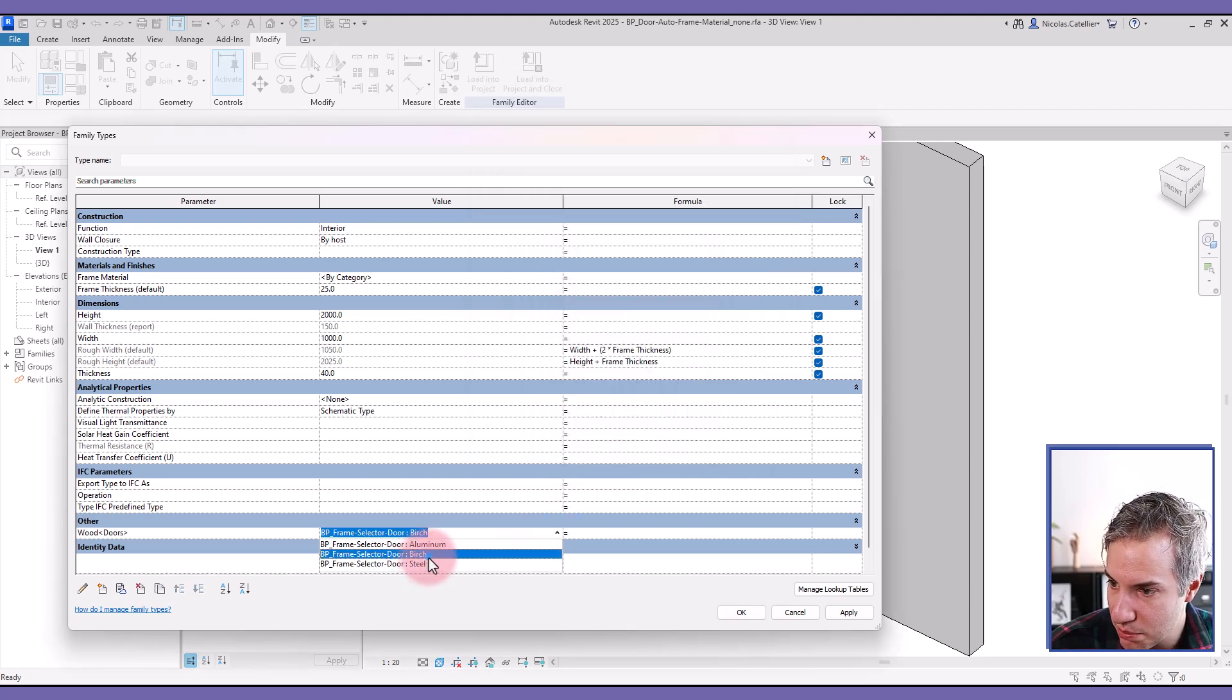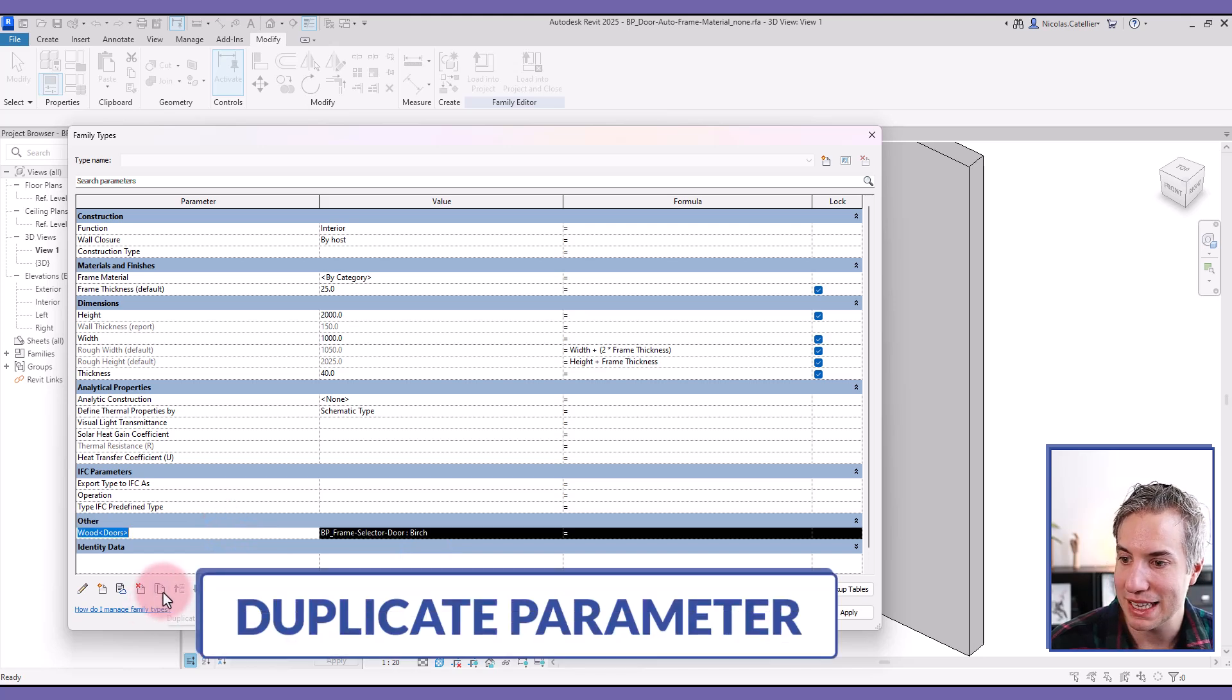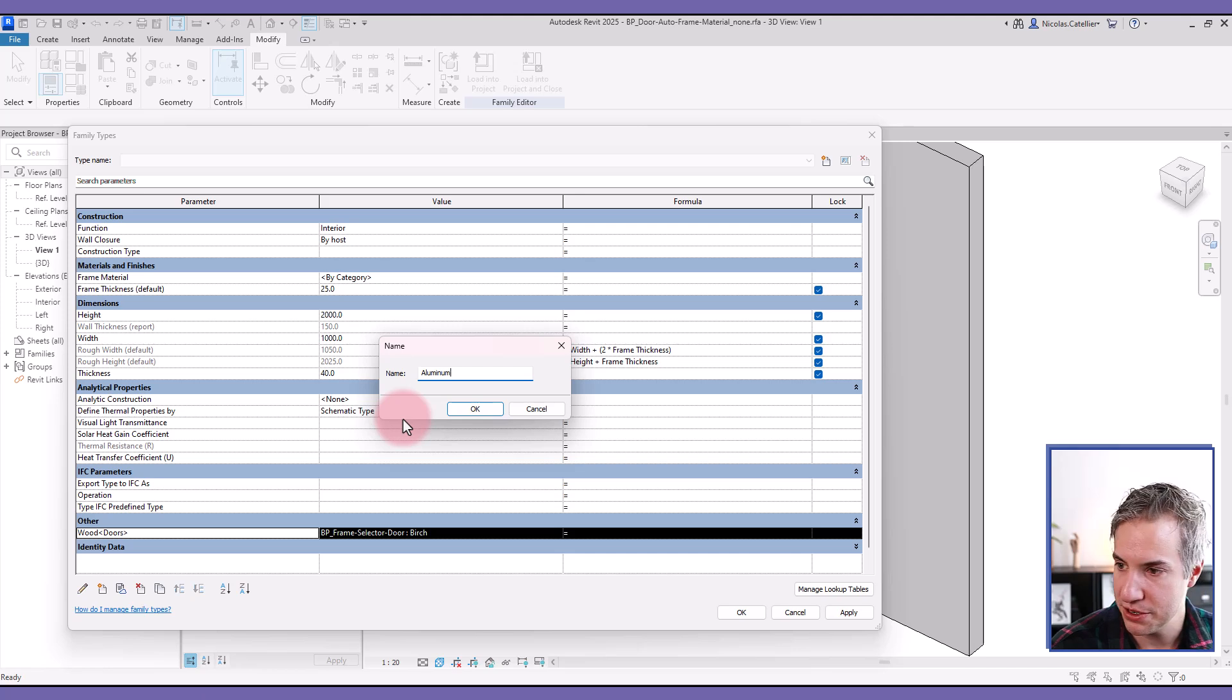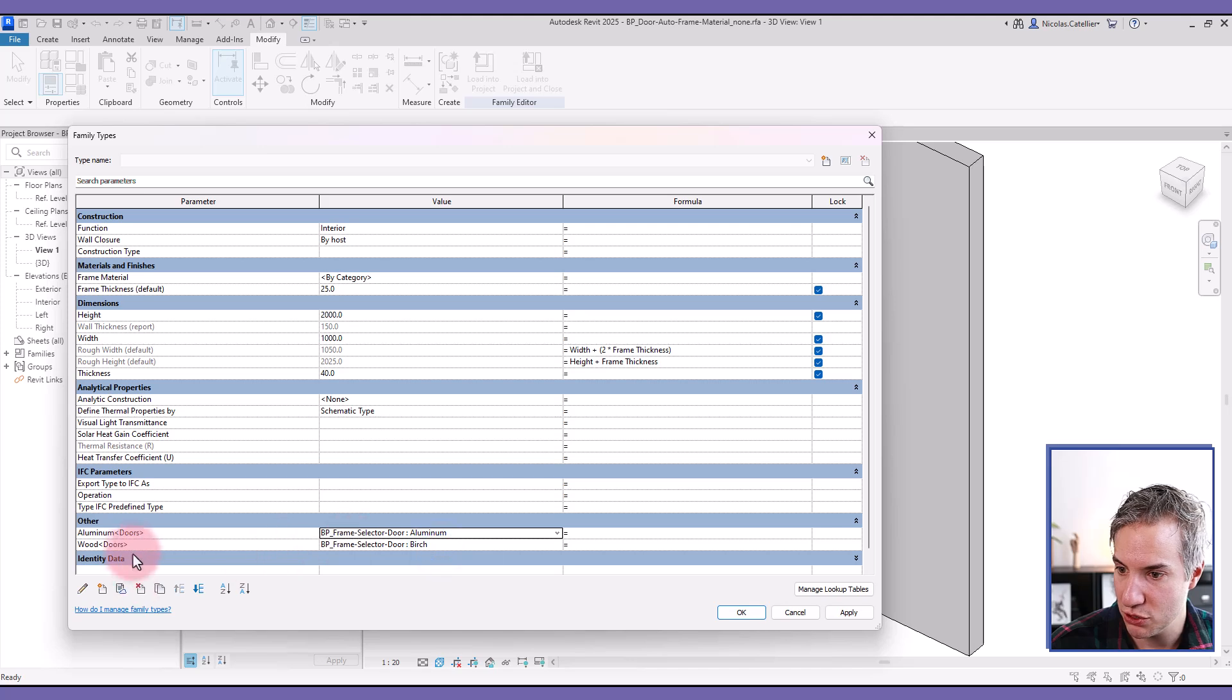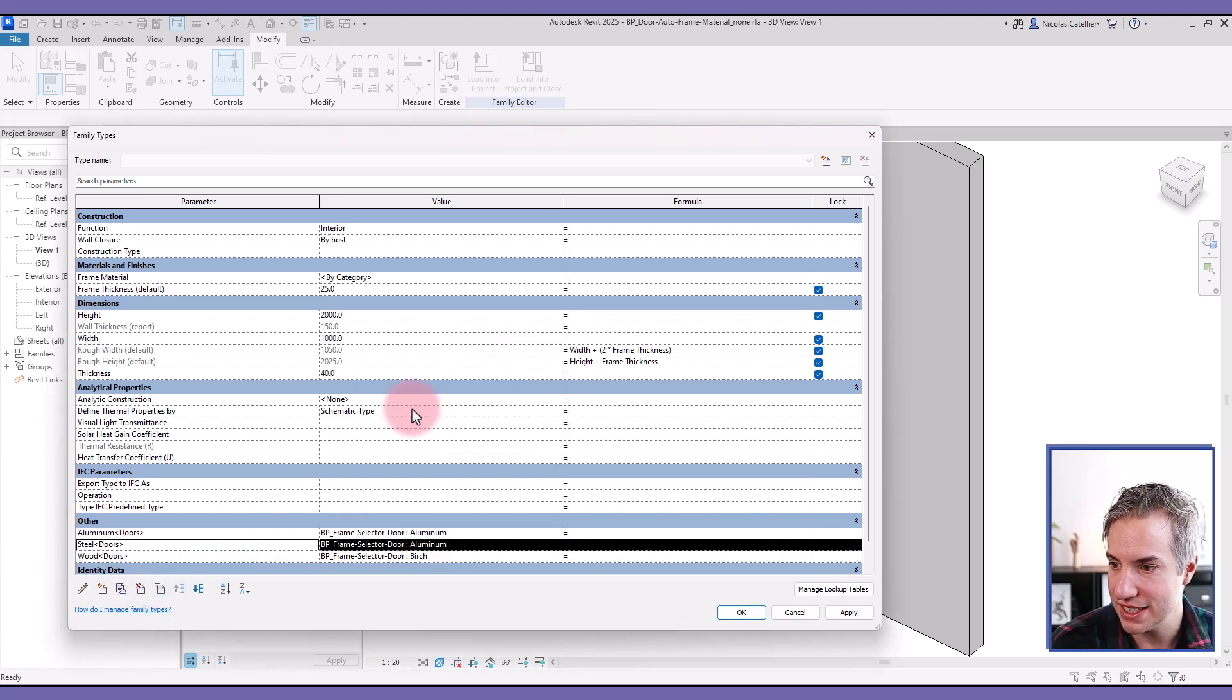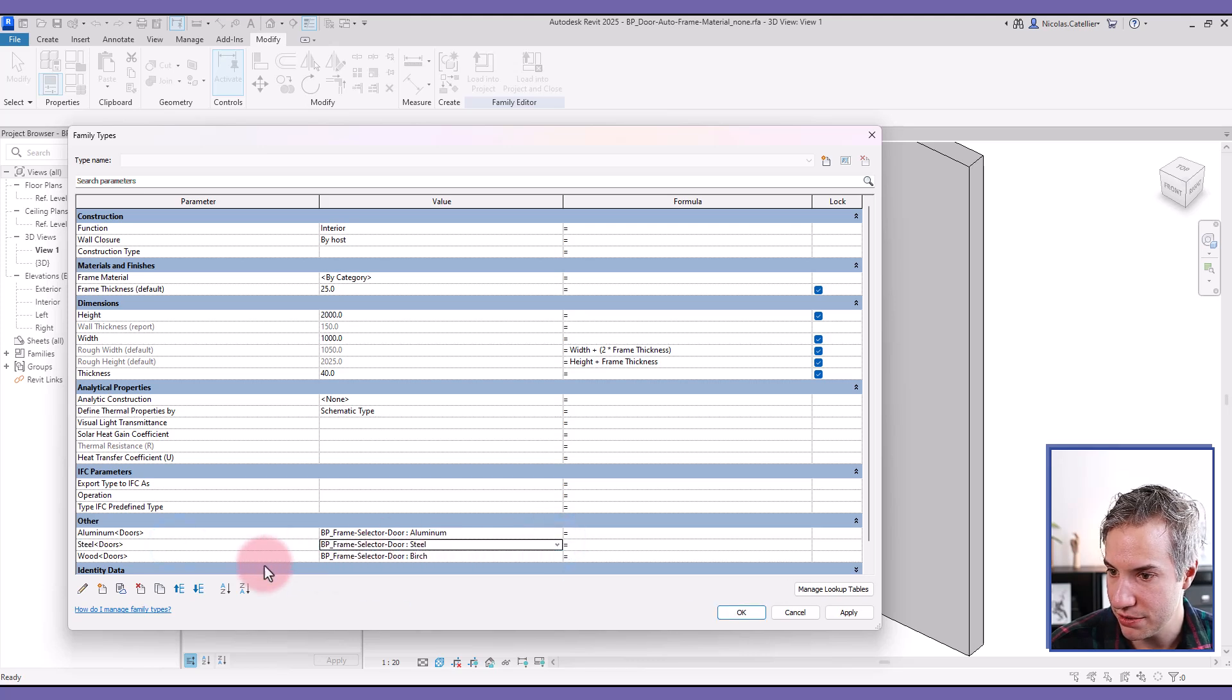In this case, it is birch. This is fine. And now I can click here to duplicate the parameter. This one, I'm going to call aluminum. And with the drop down selector, I'm going to pick aluminum as well, duplicate it again, call this one steel, steel, I'm going to set it here.